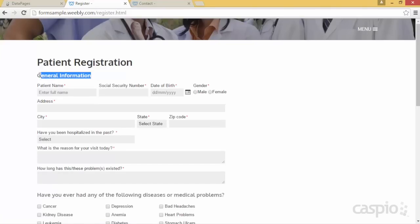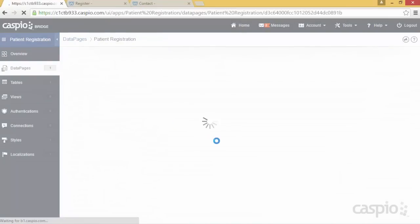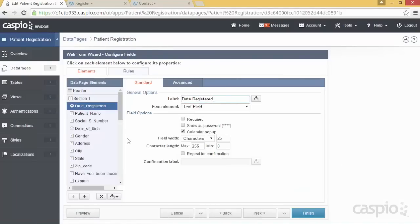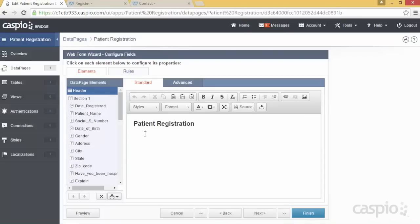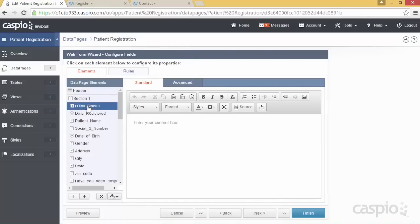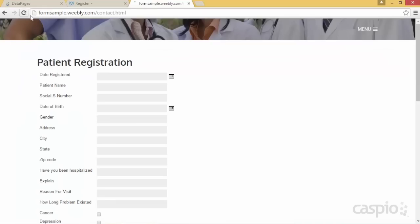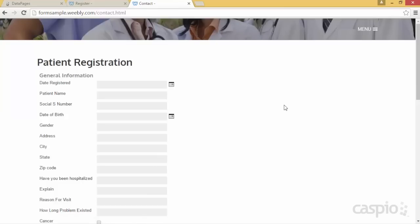Now, how do I add a subheading? I'm going to copy that text, go back to my data page wizard, and click edit one more time. Back on the configuration screen, instead of adding it directly to the header, I'll show you that we can insert an HTML block and paste text in there as well. For this text I want heading four, which is a little smaller than the heading two I used in the header section. Let's click finish and refresh — and there's the subheading below the main title.